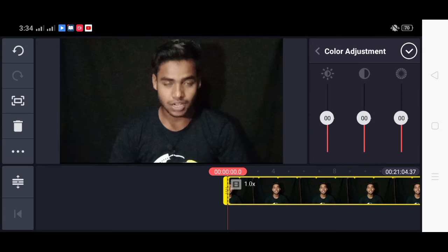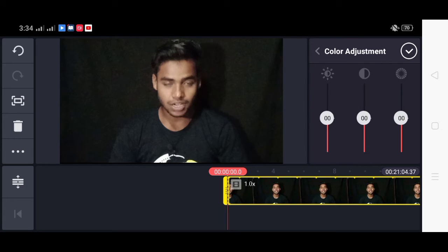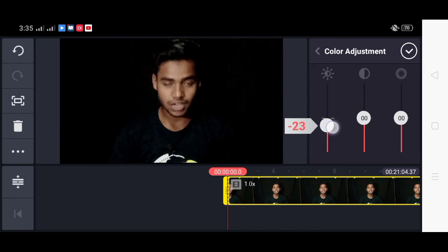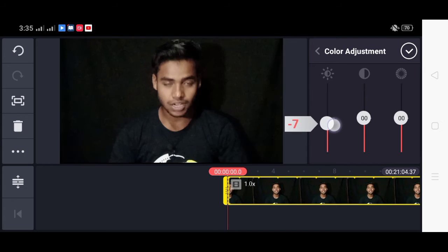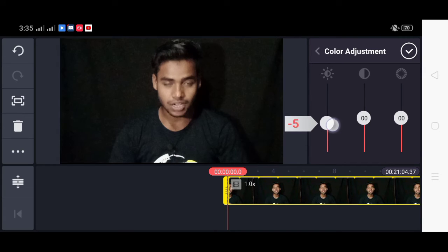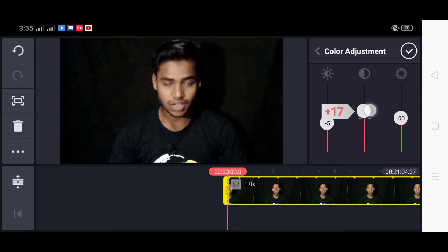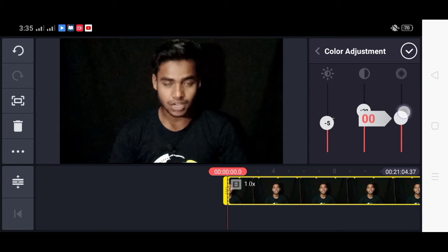We will click on the brightness button. I'm going to fix it a little bit. I'm going to try to change it.